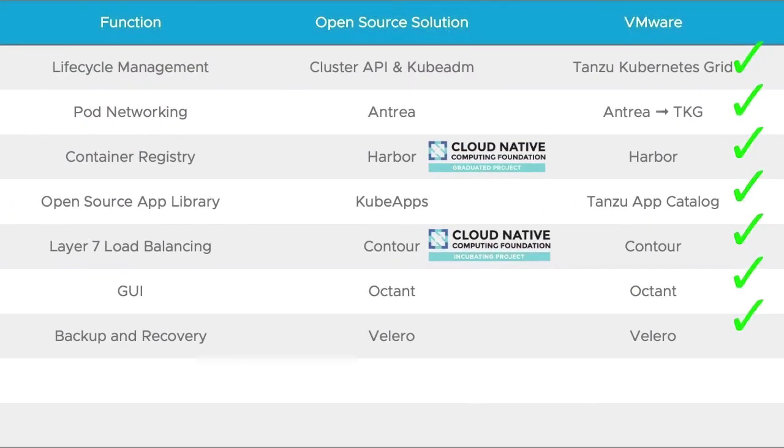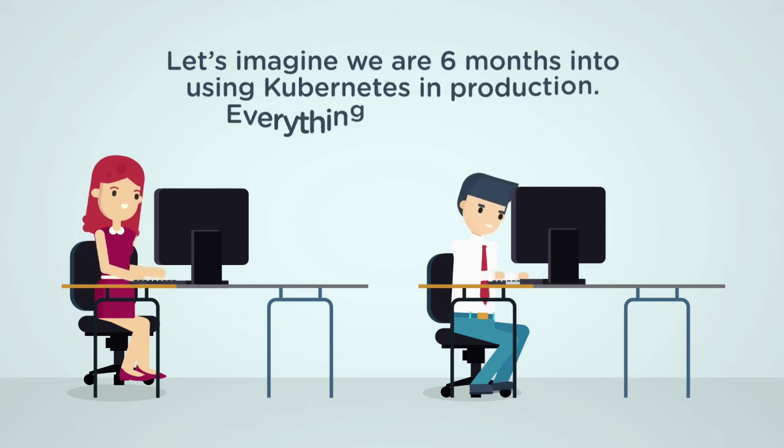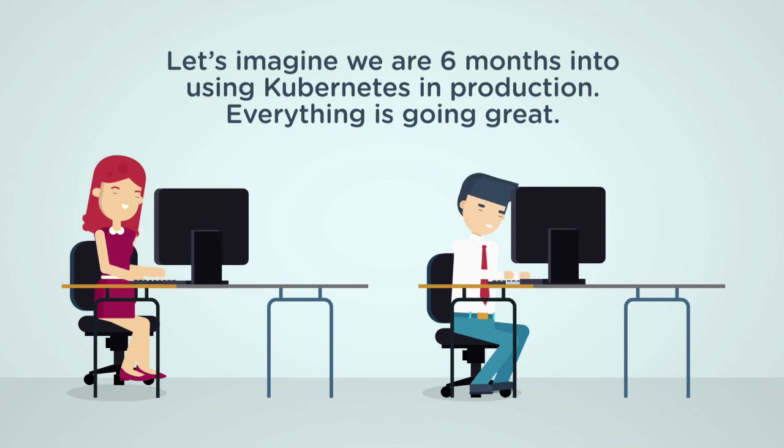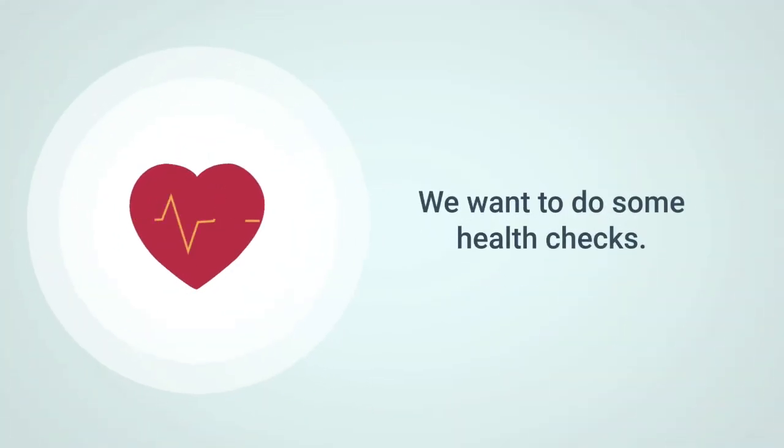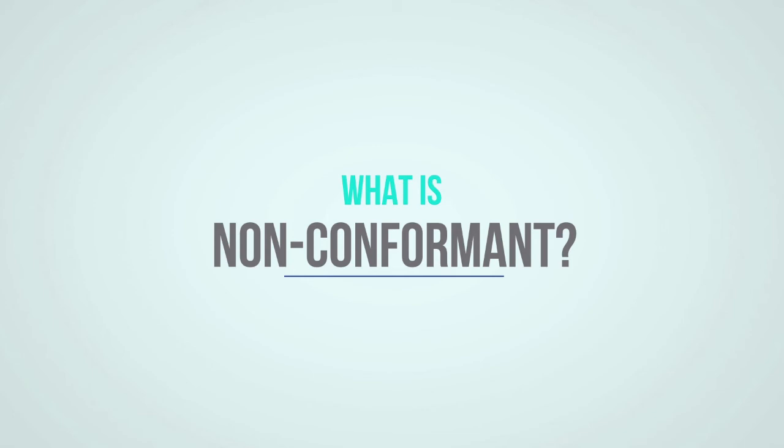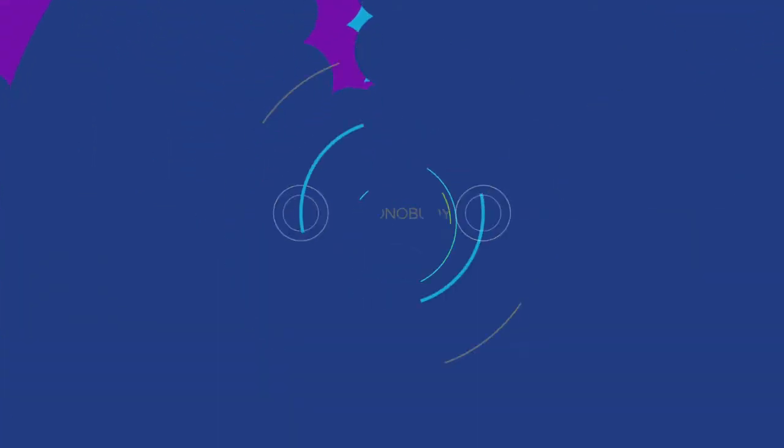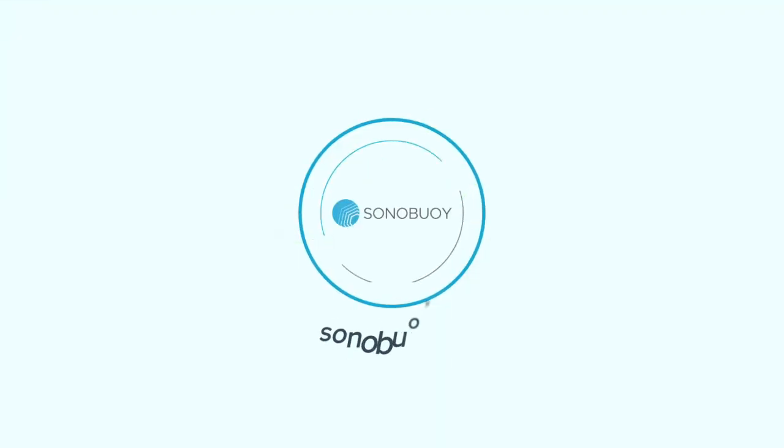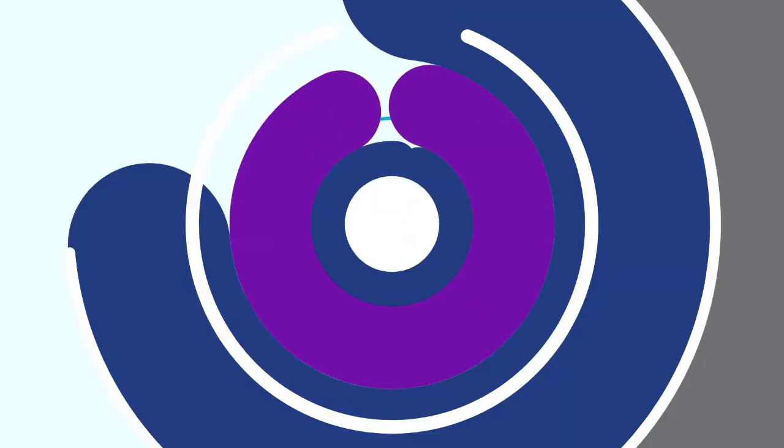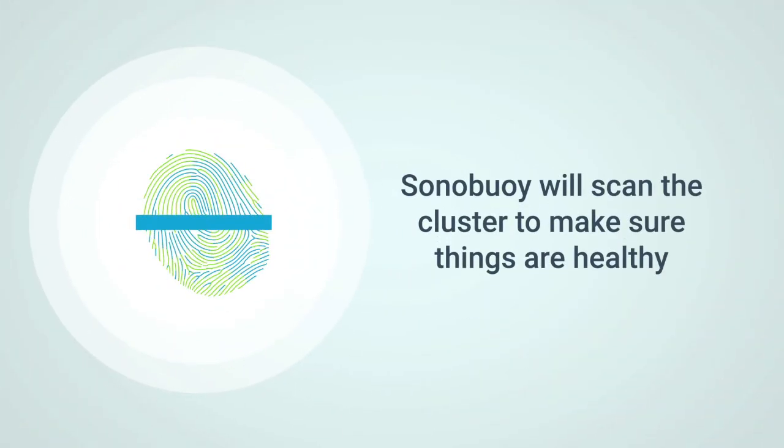Let's imagine we are six months into using Kubernetes in production. Everything is going great. We just want to make sure things continue to stay great. To make that happen, we want to do some health checks, just to make sure someone didn't install something that would make our Kubernetes cluster be non-conformant. What is non-conformant? The upstream and open source version of Kubernetes is really the gold standard. That's what all applications and integrations are tested against. If you start manipulating the cluster to a point where it basically becomes a fork, then you've got a snowflake, and it's going to be impossible to determine if new applications or integrations will actually work. Sonobuoy is a tool that does just that. It will scan the cluster to make sure things are healthy.